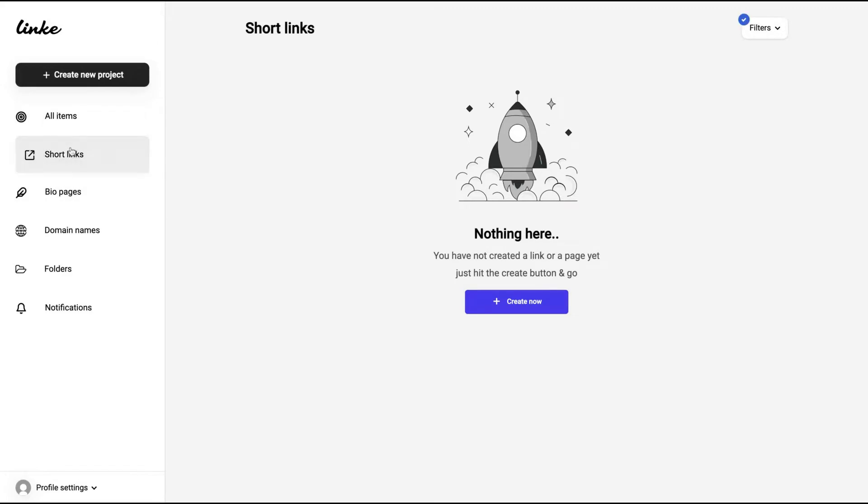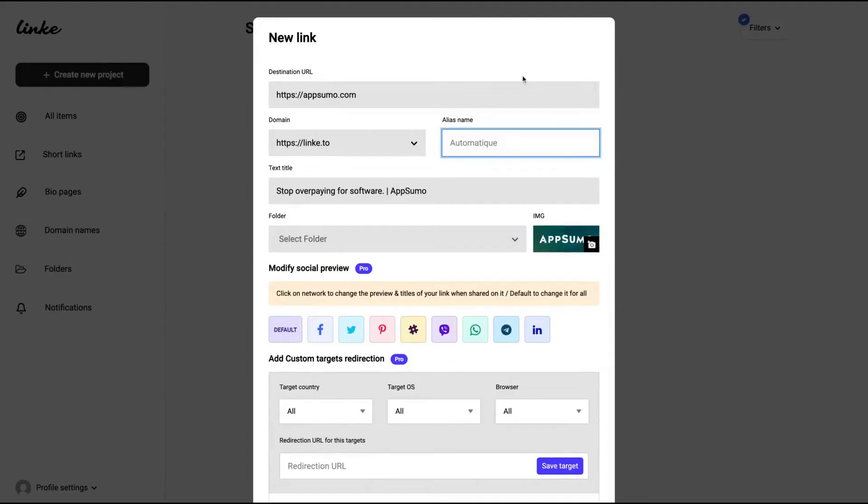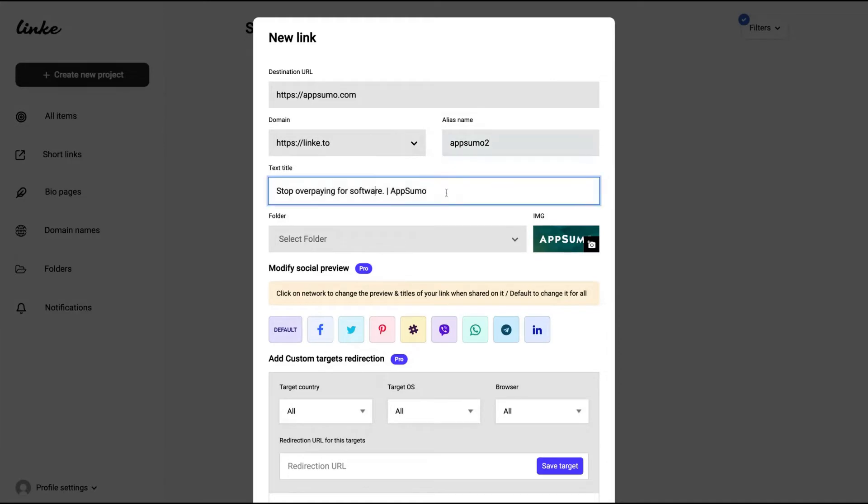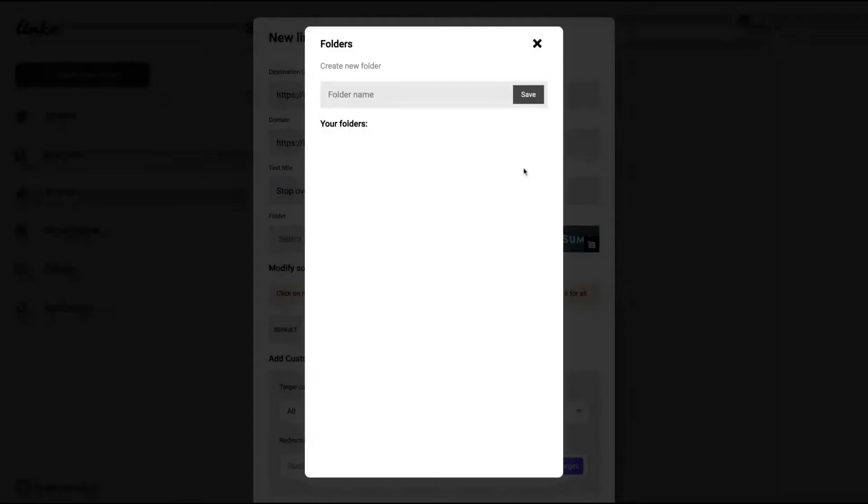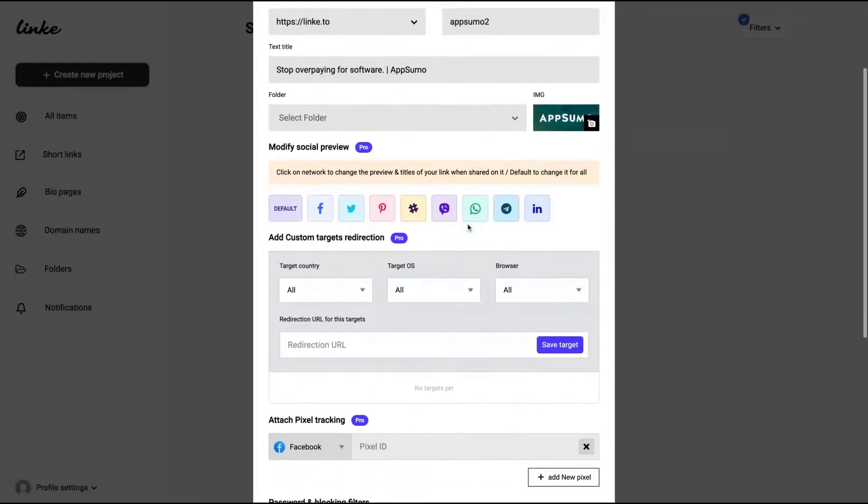Just click here and I'm going to show you the features. Create now a short link. So I'm going to add here the AppSumo page for instance, and you can just set up the alias for it or automatically set up. You can change the text title here and you can add the folder that you save your link.